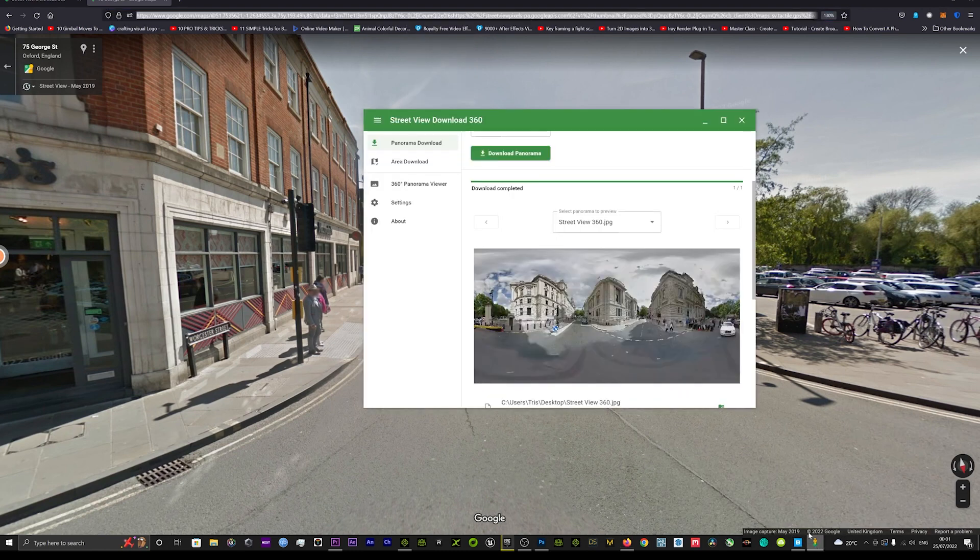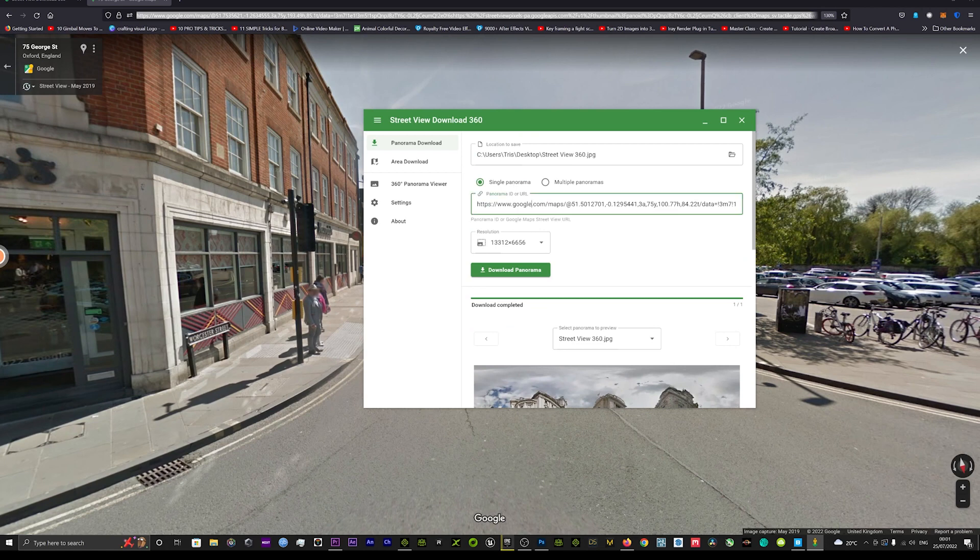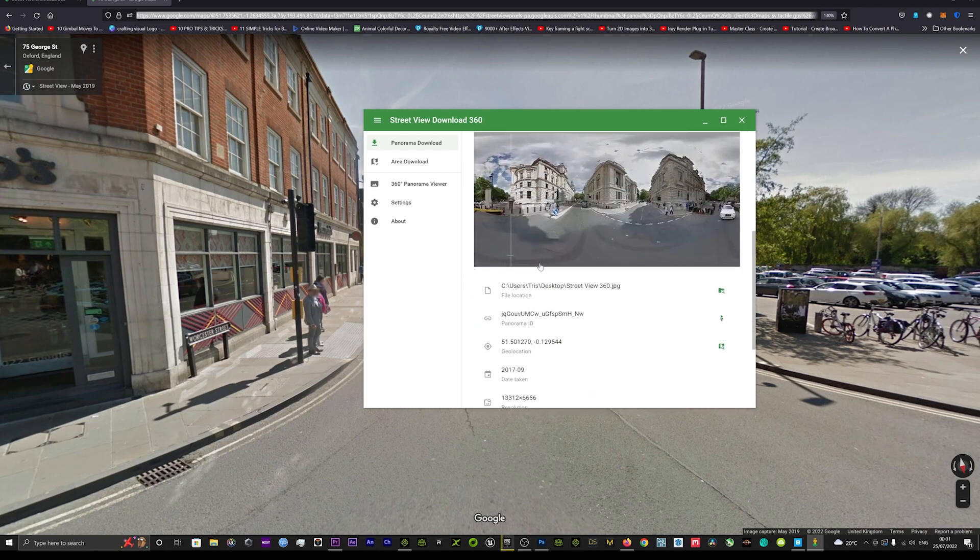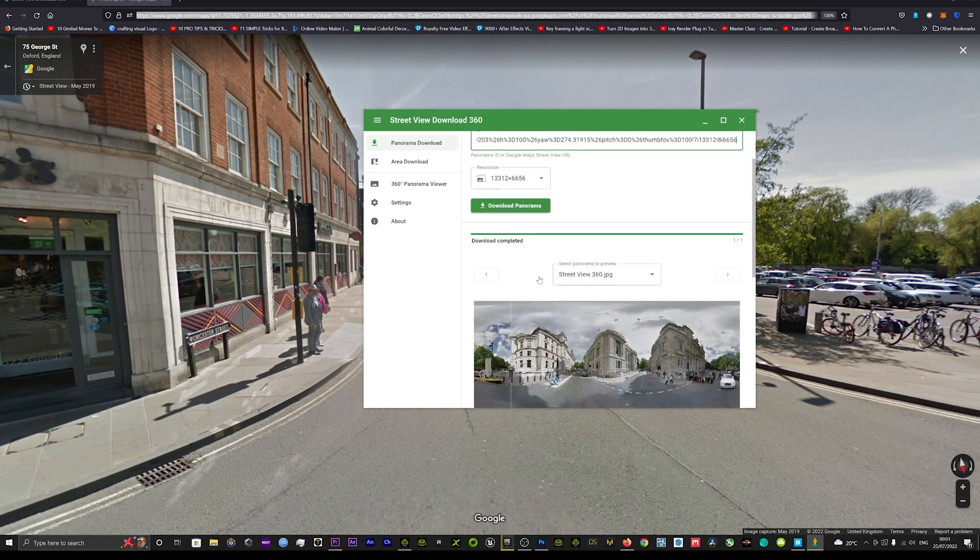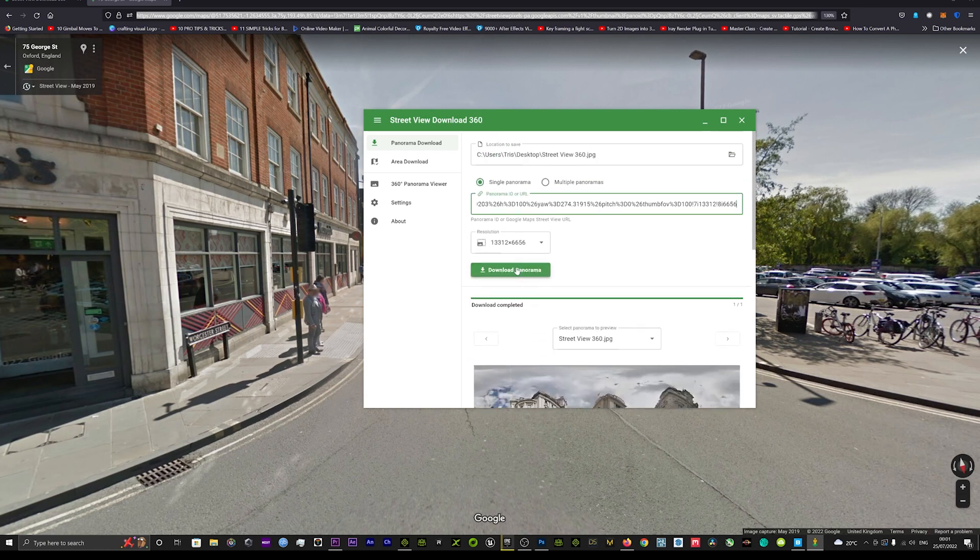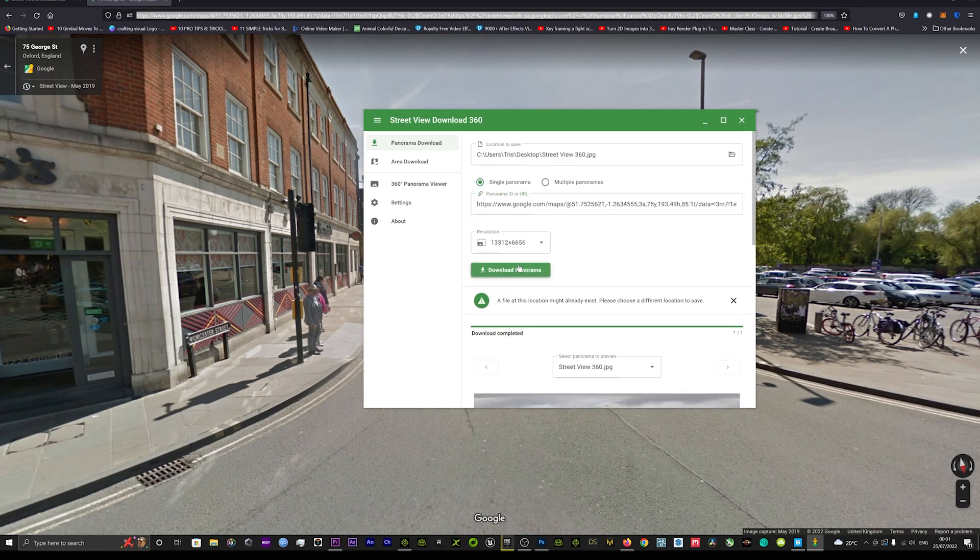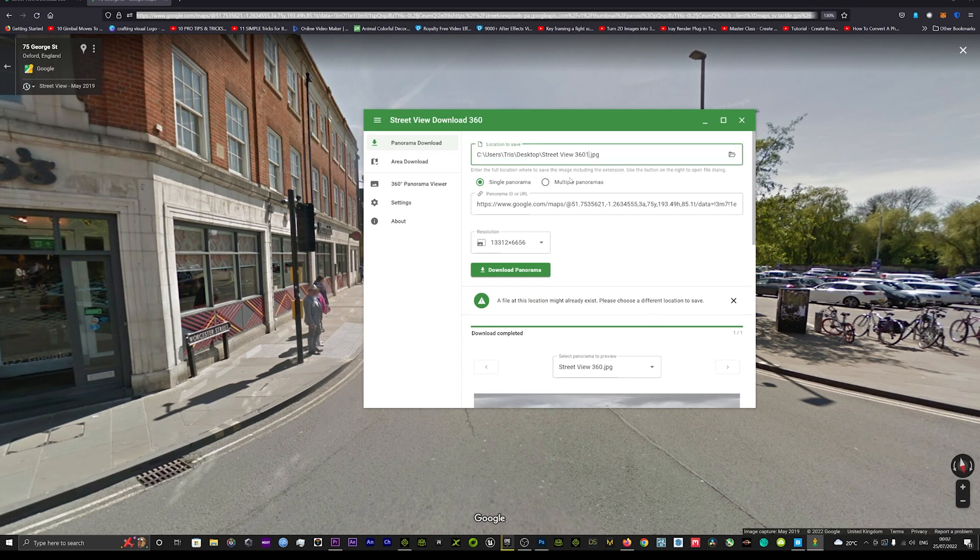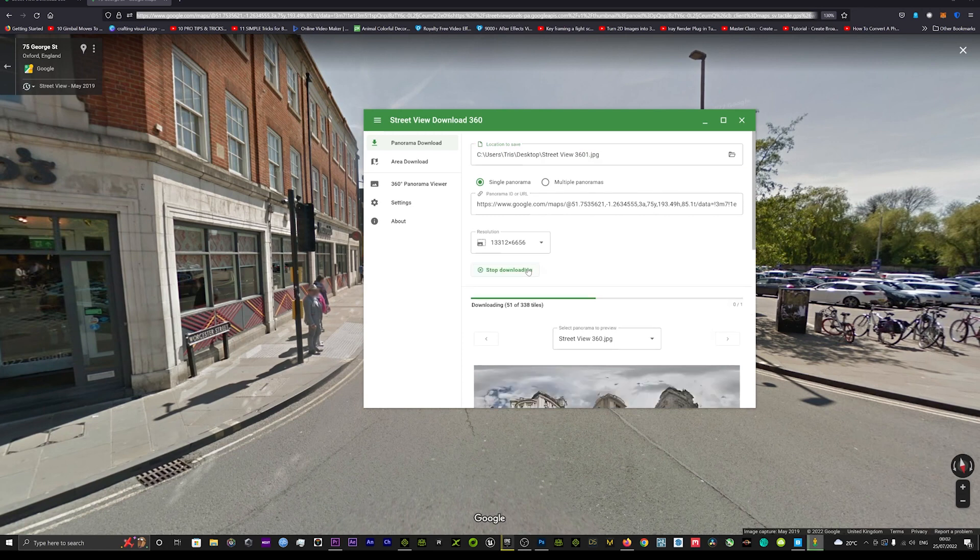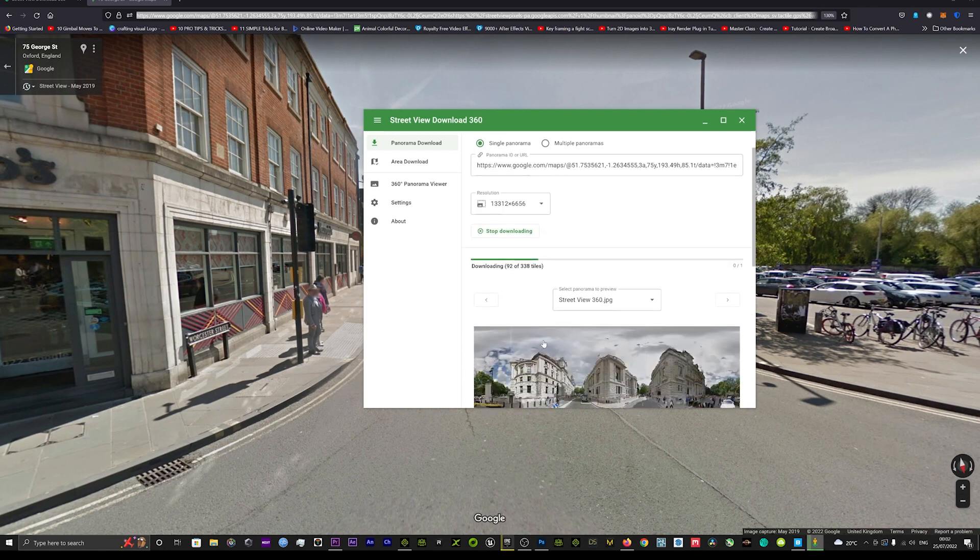What we'll do is we'll then copy and paste into our Google Street download. Just go up here, delete that, paste that over, and we will hit download. File list location may already exist, choose a different location so we just need to change the name here. We'll just add a one and we'll hit download and that will then begin to download.